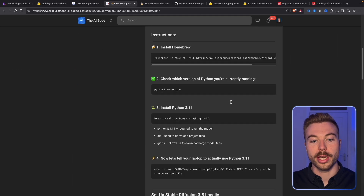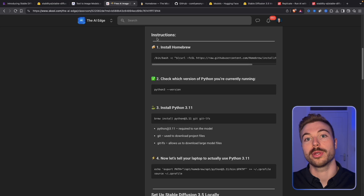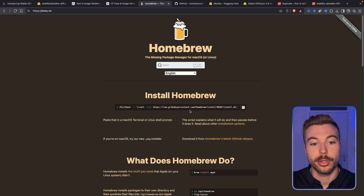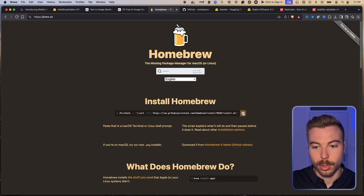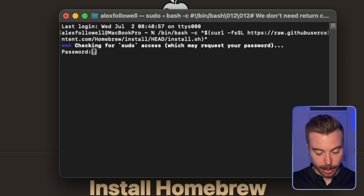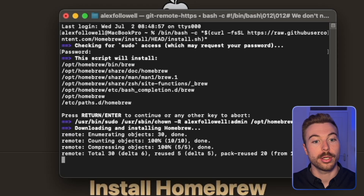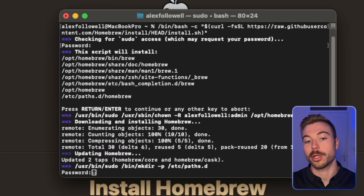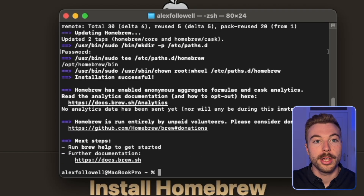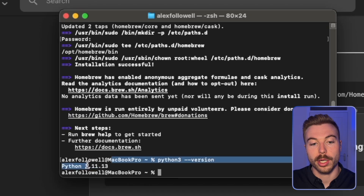Now we need to install Homebrew, which enables us to run Python locally. Python is the coding language we need to get the output we want and install ComfyUI. Open your terminal, paste the Homebrew install command, enter your password when prompted, and it will start installing. Next, check your Python version with the relevant command — we're currently running Python 3.11, which is what we need for this setup.